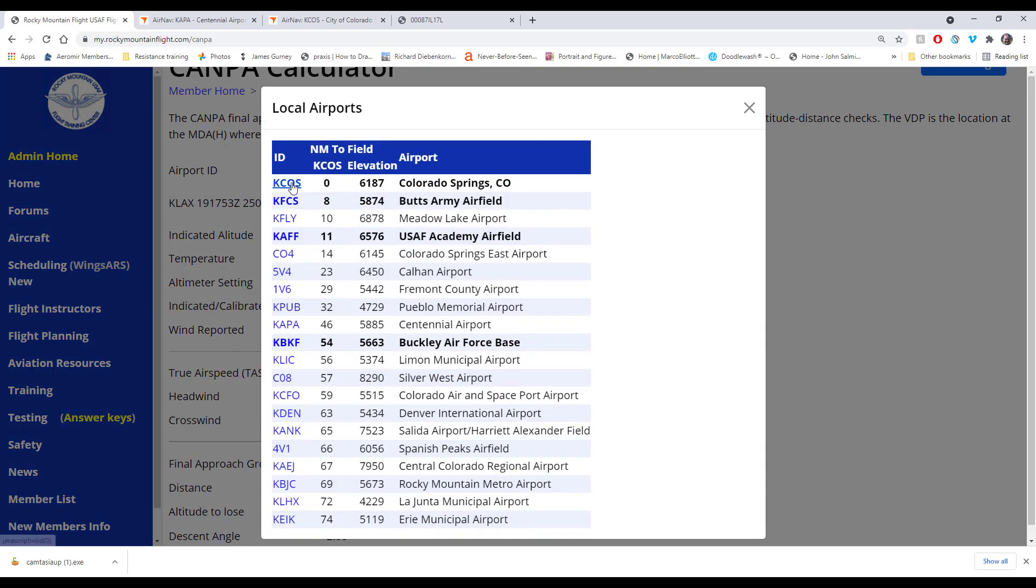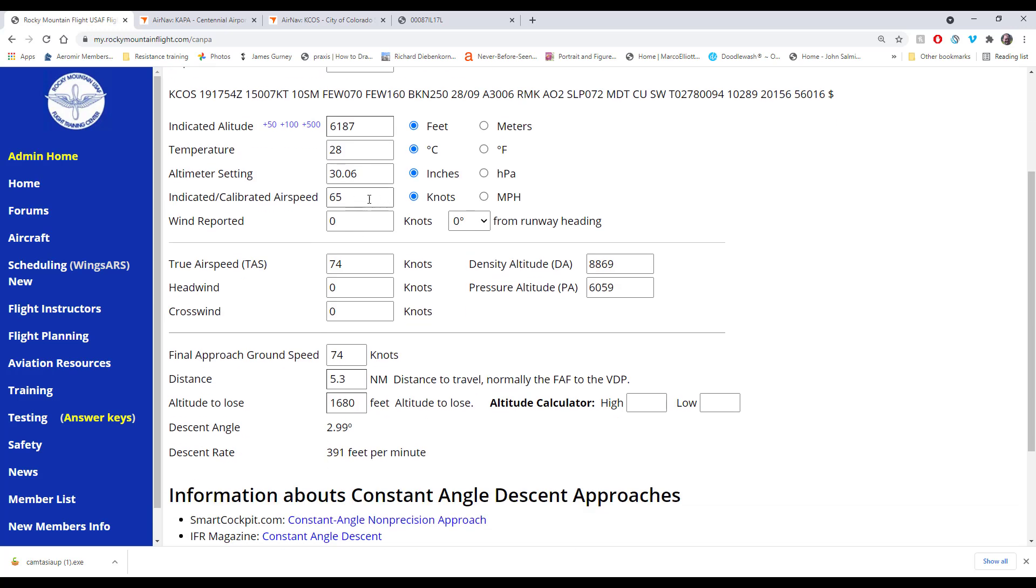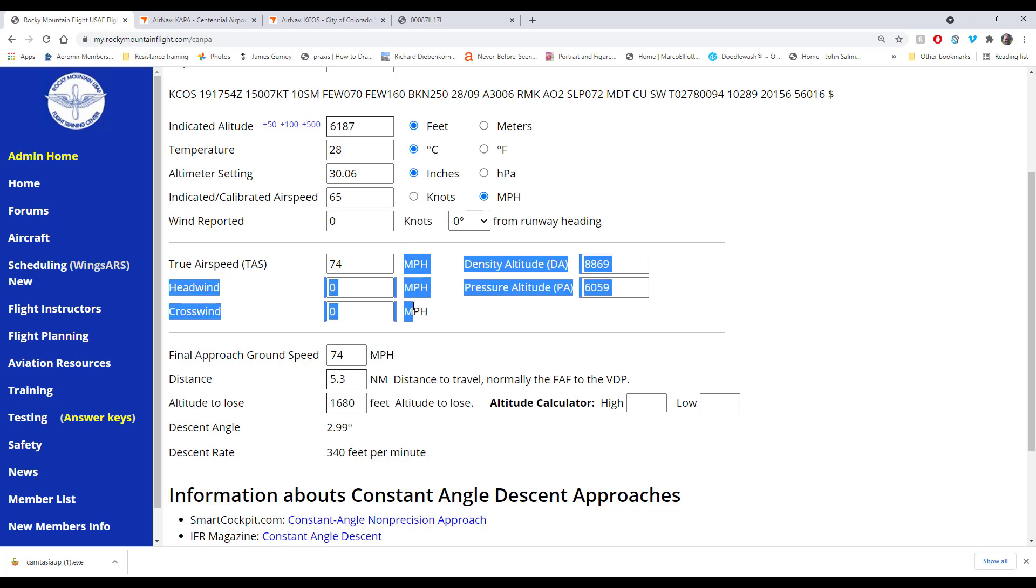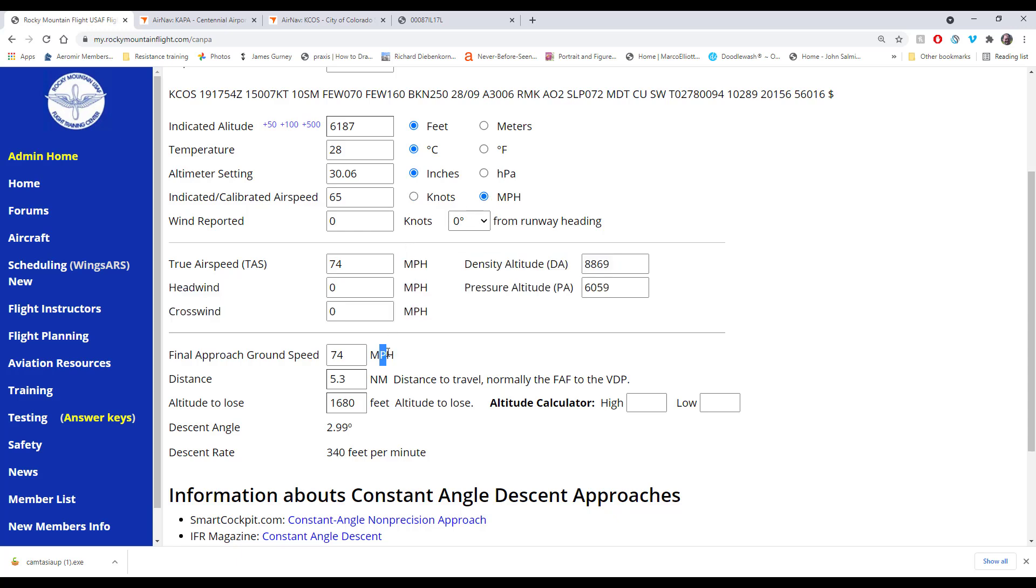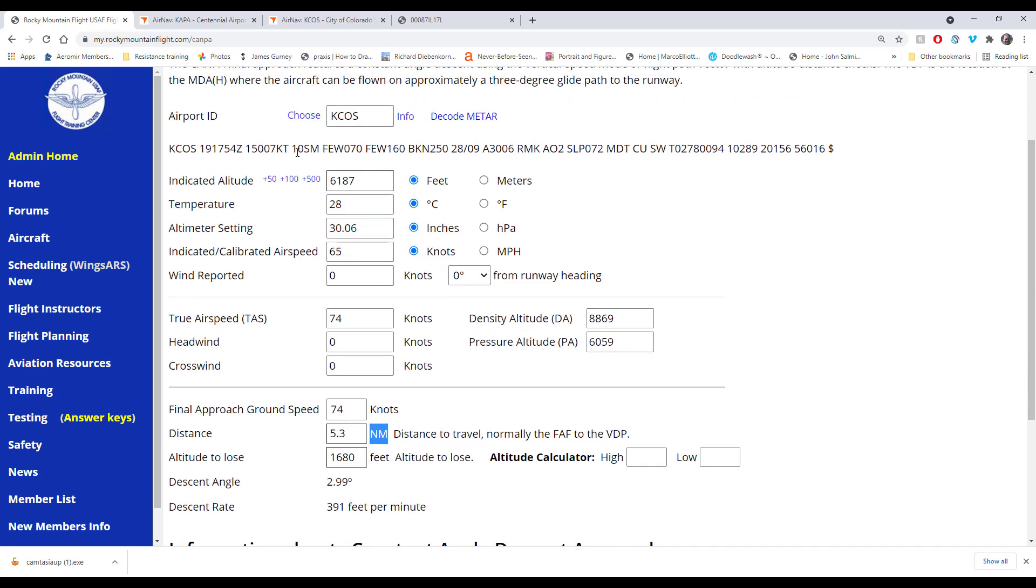Let's go back to Colorado Springs. There's the field elevation. The temperature right now is 28, and the altimeter is 3006. Notice we don't have to put in a period because as soon as we leave this field it automatically puts it in. Then the speed in knots or miles per hour. If you're flying a T-41 and your gauges are miles per hour, you just select this and it'll change everything to miles per hour. Obviously we can't change the knots because the winds are reported in knots and the distances are nautical miles. Now it's calculating the density altitude and the pressure altitude.